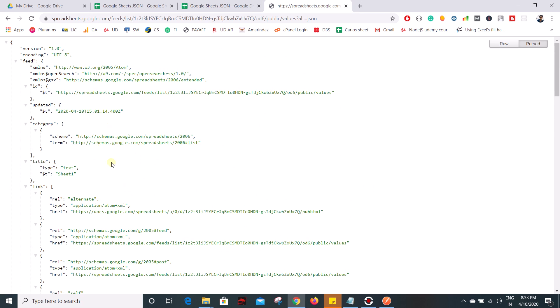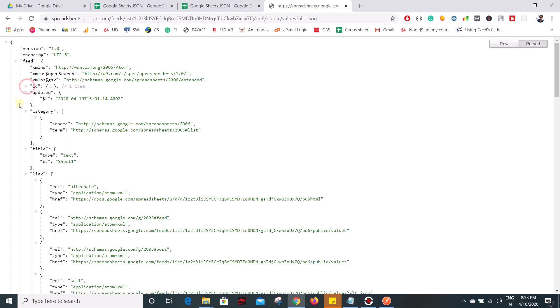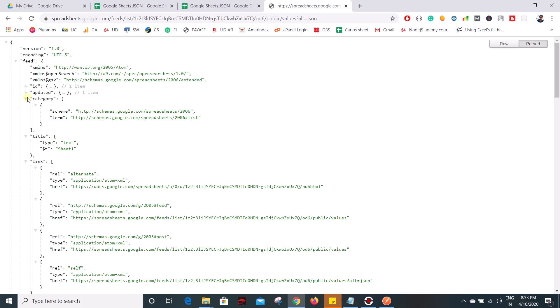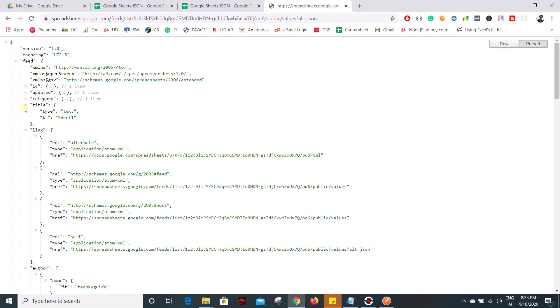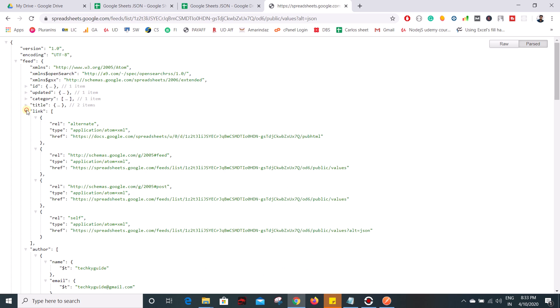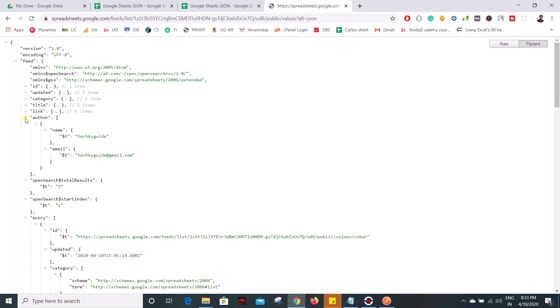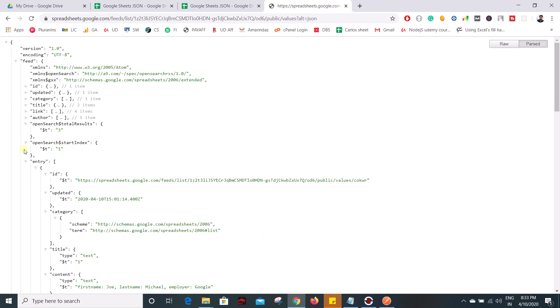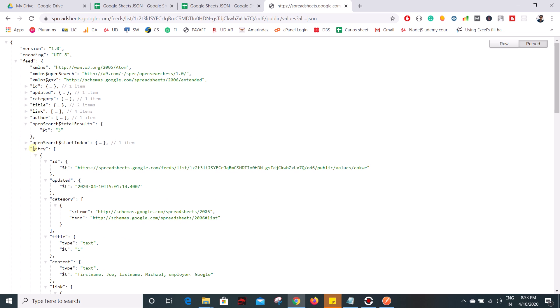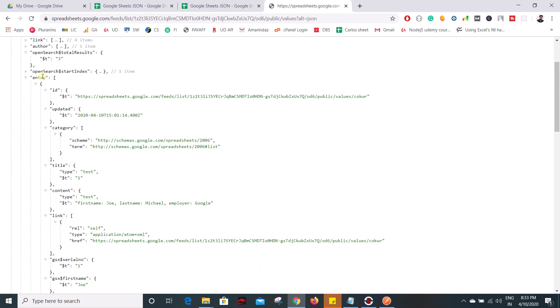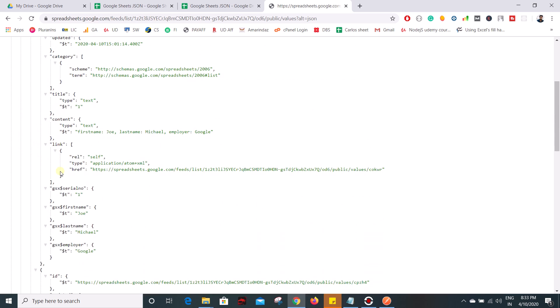and this is something which we don't need. So we need an object called entry. So this is where all your data gets stored. If you see here GSX followed by dollar symbol and the header name. As I mentioned previously, all your headers are now converted into an object name